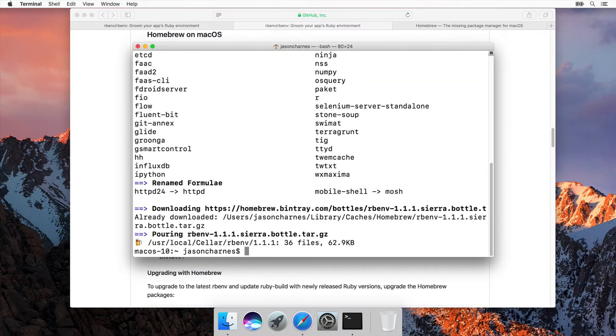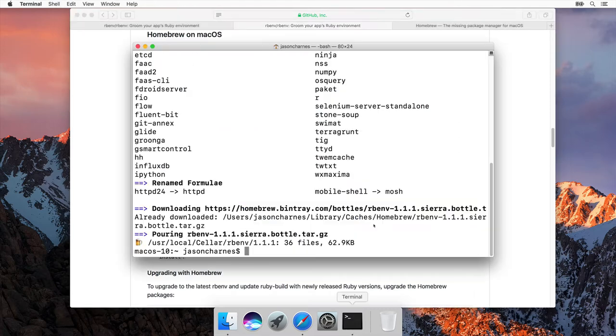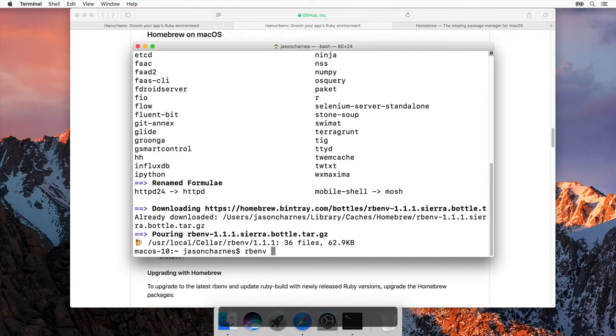Great! Now that's done. Let's look at the next step. Run rbenv init and follow the instructions to set up the integration with your shell. So we'll come back to terminal. We'll say rbenv init.